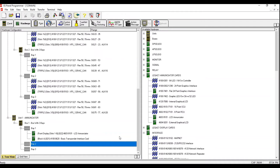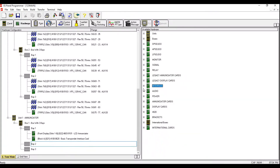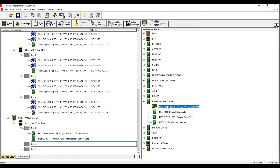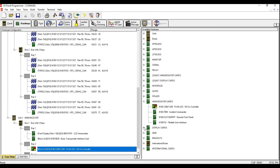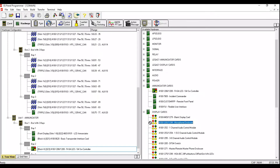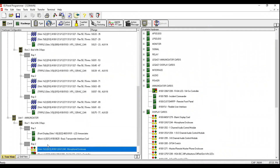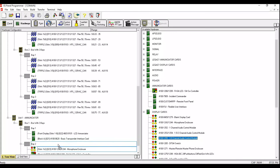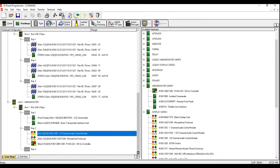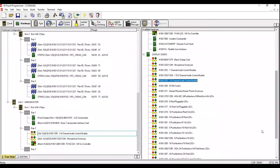Into bay number two we're going to have a 64 LED Switch, Microphone Enclosure, 3A Channel Audio Controller, and two A-Button Yellow LED modules. We're going to start with the 64 Switch, available under Annunciator Card, and drag it into bay number two. Together with it we'll add the Microphone Enclosure, the 3A Channel Audio Controller, and two additional 2A Yellow LED Button Switches.